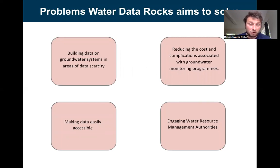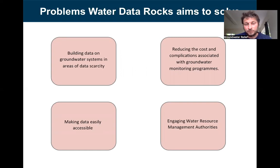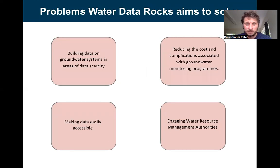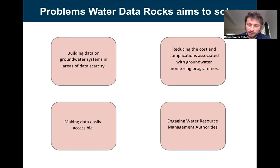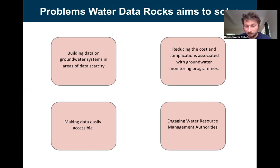which is the purpose of why we've developed Water Data Rocks. We hope it will solve some of these issues by providing a low-cost option to build data in groundwater-scarce regions, reduce the complexity of developing monitoring programs, make data more easily accessible, and engage data collection with water resource management authorities responsible for water resources in the areas where we work.